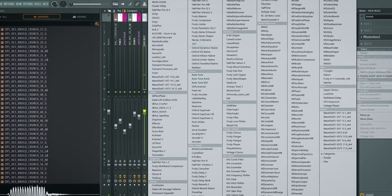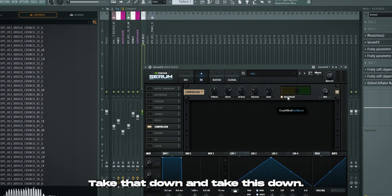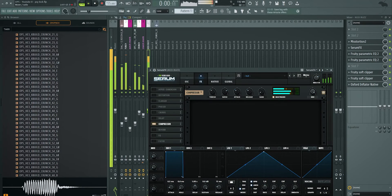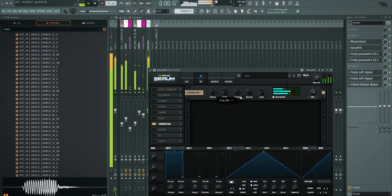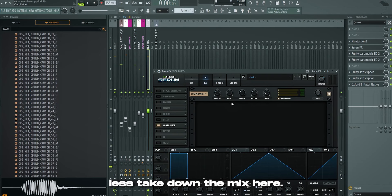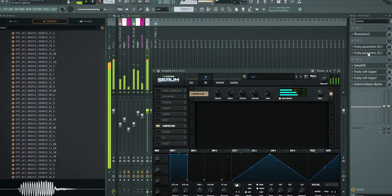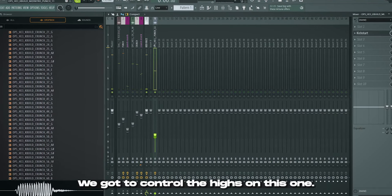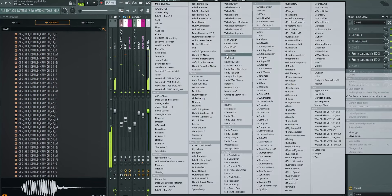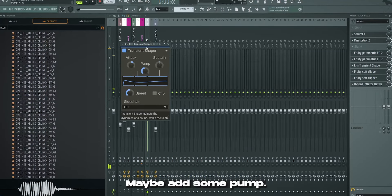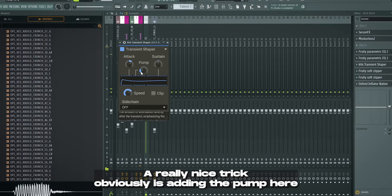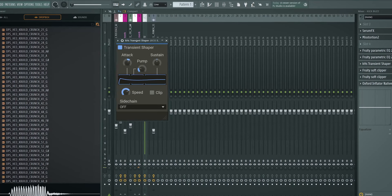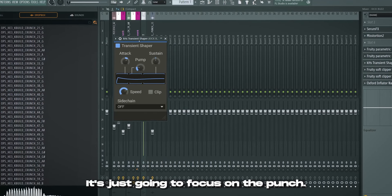Another trick you can throw on this is Serum FX. In Serum FX, you can obviously take multiband compressor, take that down and take this down. You get an extremely aggressive kick, but you can take down the ratio. To make it a little bit less, take down the mix here. We got to control the highs on this one. Too aggressive. Throw on a transient shaper and maybe add some pump. A really nice trick obviously is adding the pump here and the attack and a high speed because it's going to add a little bit more transit on the punch because it's so fast it's just going to focus on the punch.